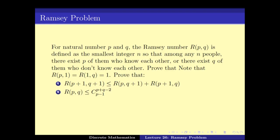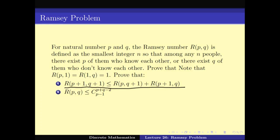Given this definition of R(p,q), we need to prove two things: first, that R(p+1, q+1) is less than or equal to R(p, q+1) plus R(p+1, q); and second, that R(p,q) is less than or equal to p plus q minus 2 choose p minus 1. The second part is something we have already done in an earlier video on induction with multiple variables. In this video we will focus on proving the recurrence R(p+1, q+1) ≤ R(p, q+1) + R(p+1, q).